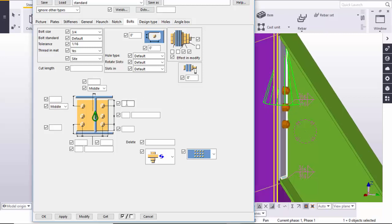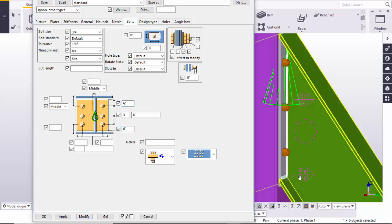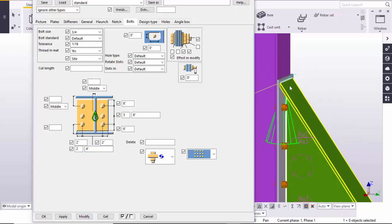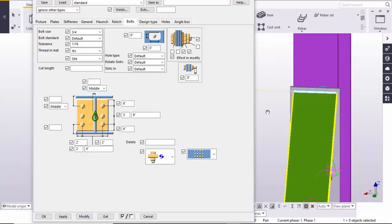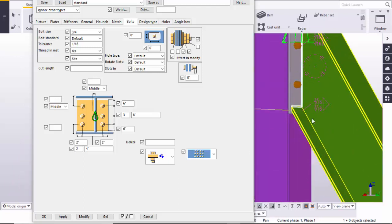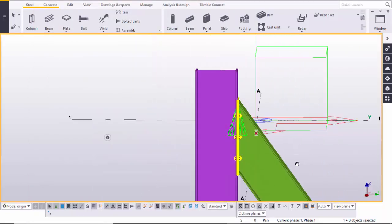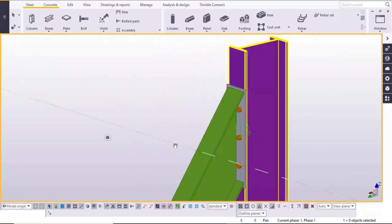We are going to change the values here. Edge distance let's take 5 inches and 5 inches, number of bolts 3, and pitch distance let's take 6 inches edge distance. Click Modify. Come here — enter edge distance 2 inches, 2 inches, number of bolts 2, and gauge distance let's take 4 inches. Click Modify — now you can see this is the connection plate. Click Modify, Apply, OK.